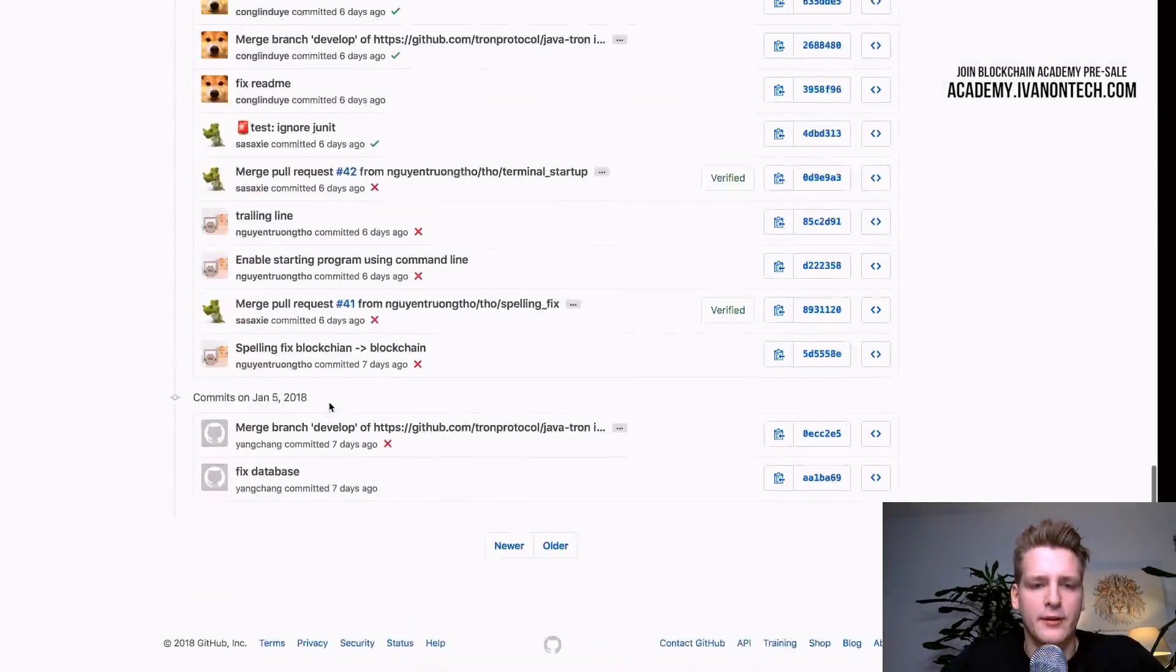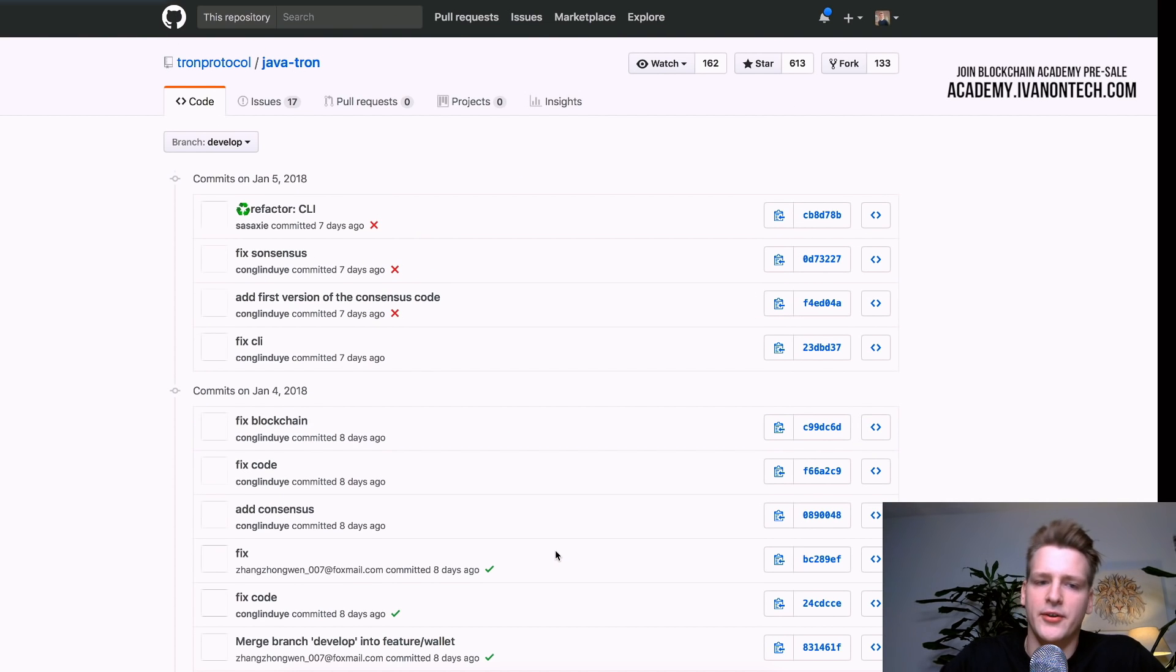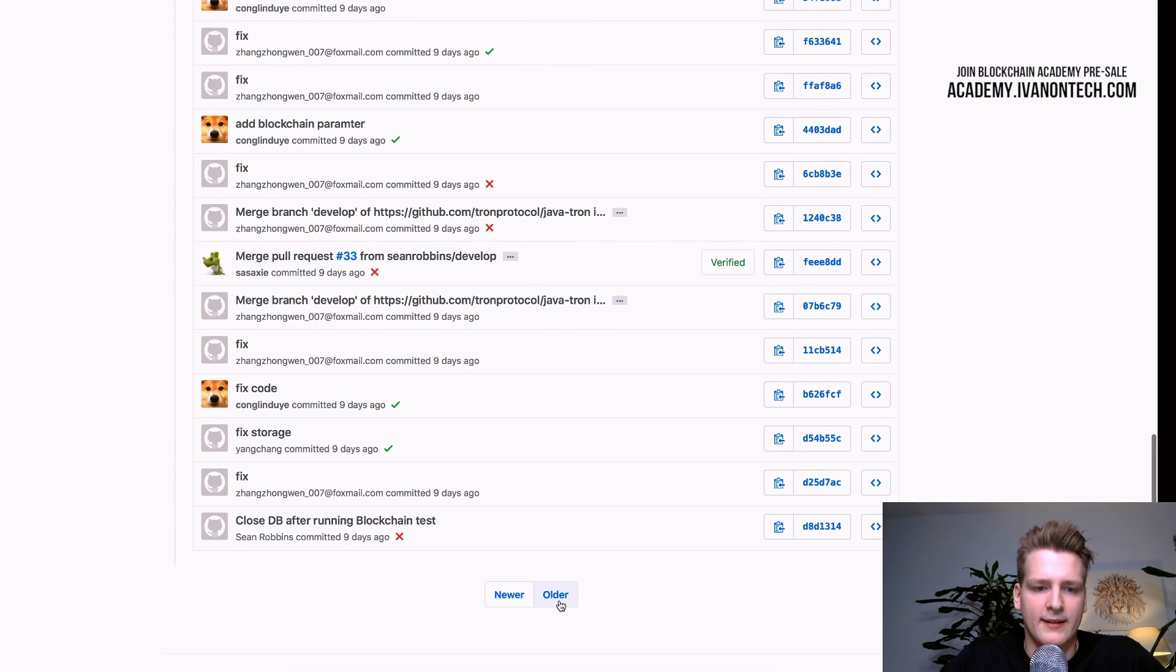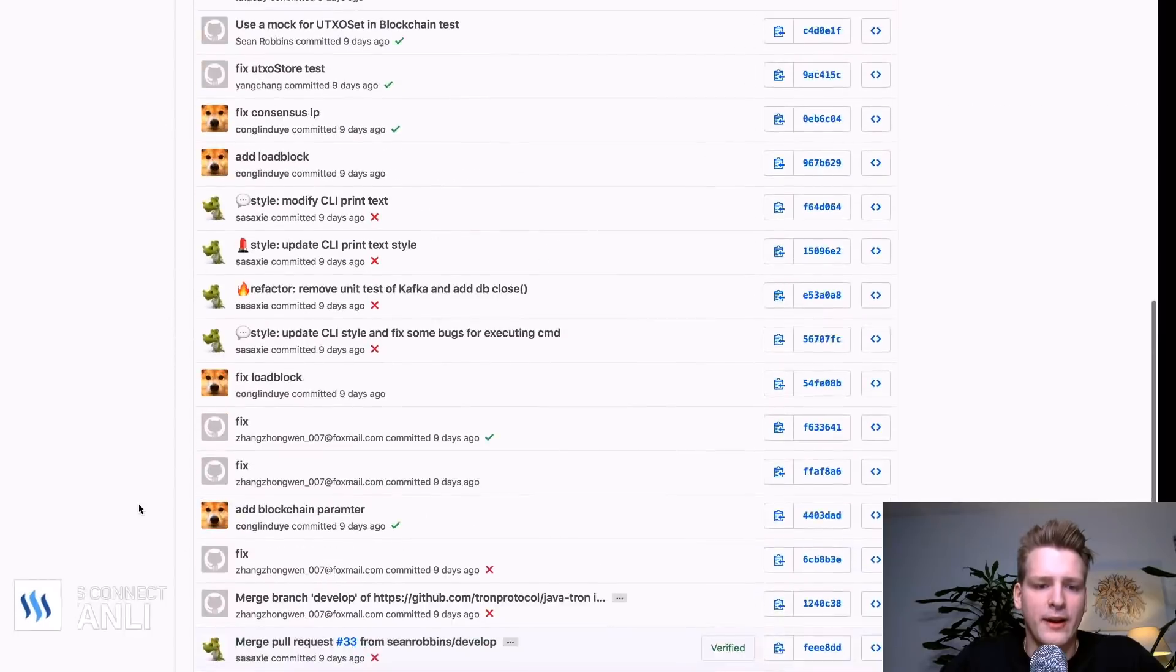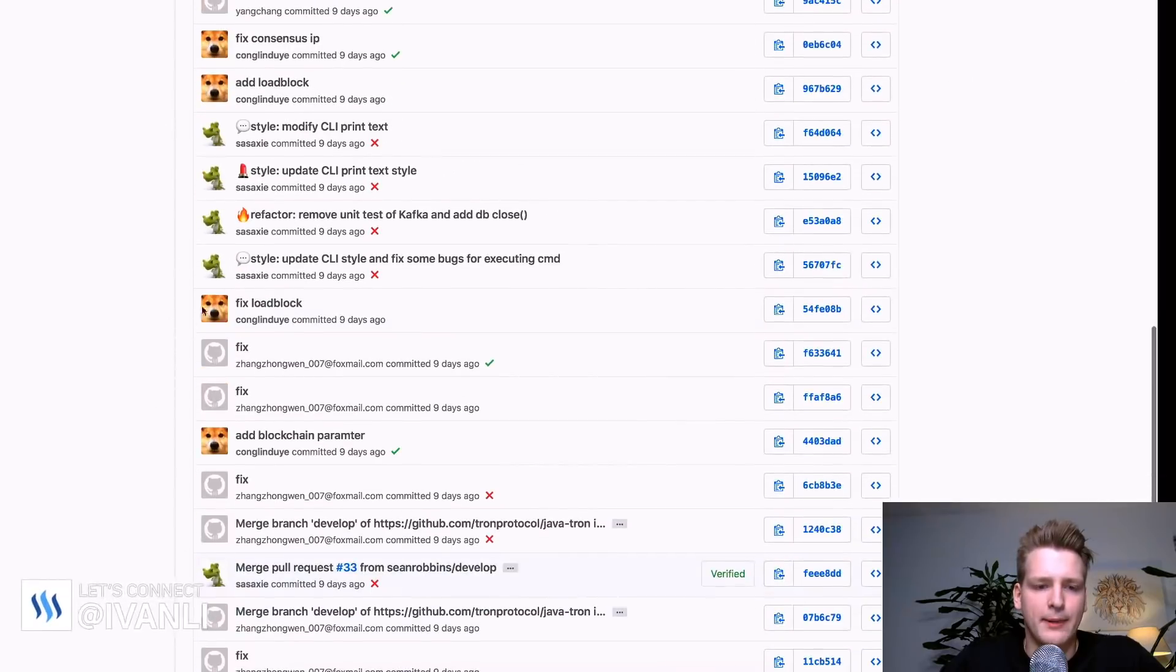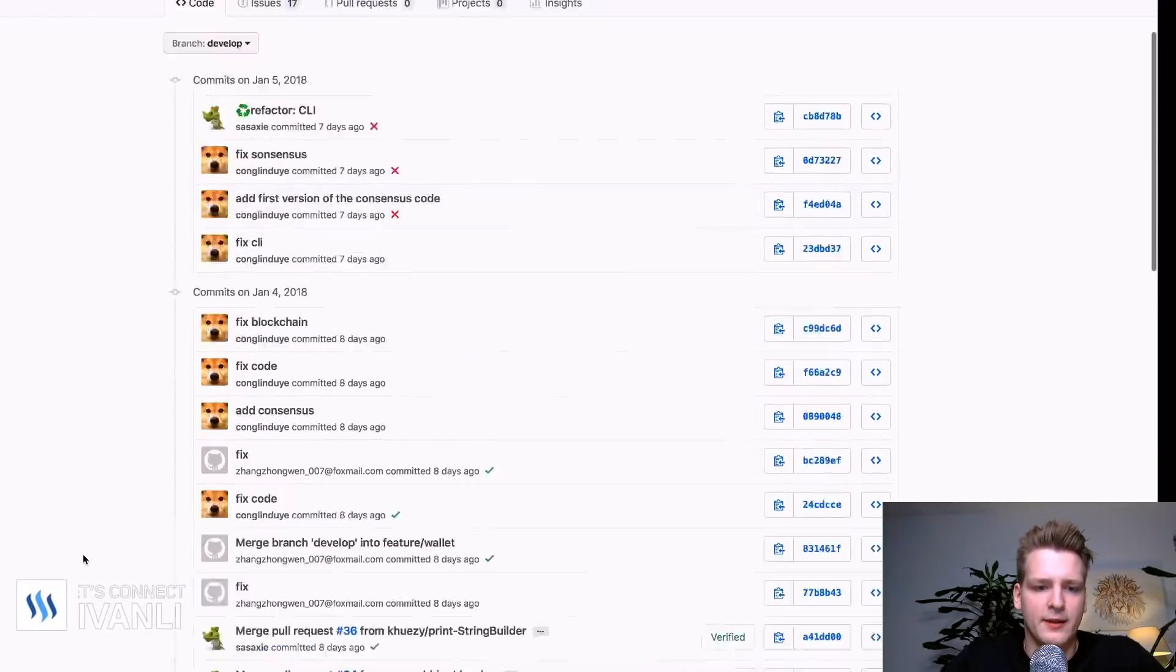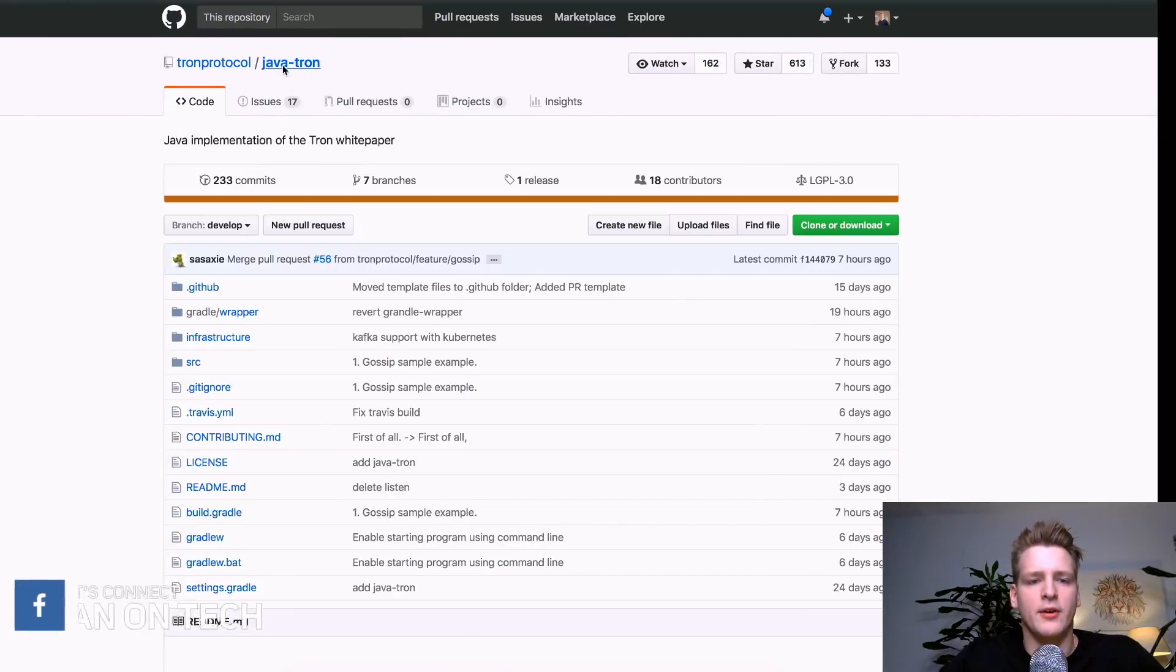So that is commits. You can go and you can go all the way back until they started developing and see what has been going on. So here we have a bunch of bad commit messages. All right. So moving on. We took a look at commits.